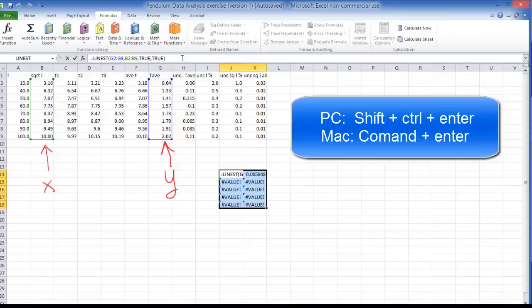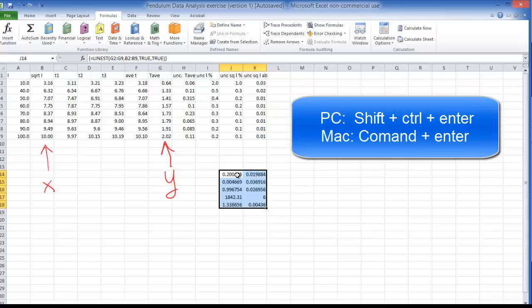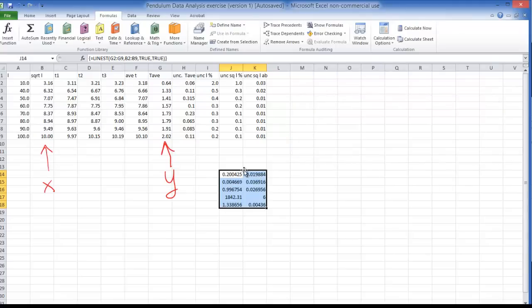If you're on a Mac you're going to press command enter. So I'm going to press shift control enter, press that and I get a bunch of numbers here, an array of outputs.